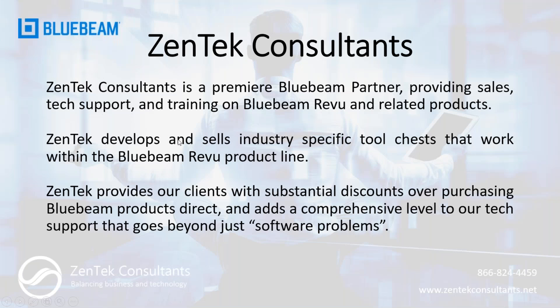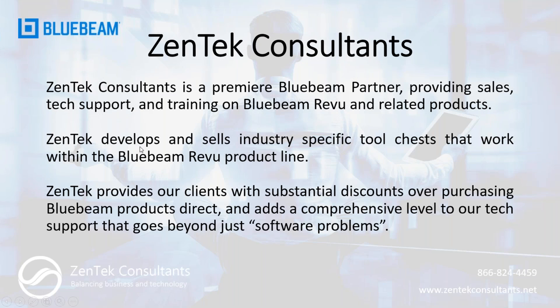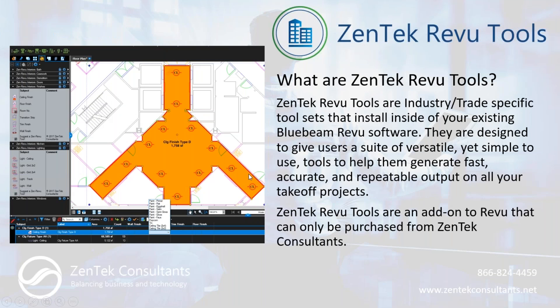For those of you who haven't worked with us before, we're Zentek Consultants, and we are a premier Bluebeam sales partner. We're here to provide you guys with not just software sales, but technical support, training, configuration, customization, and we even develop and distribute our own Bluebeam-based tools, which is what we're here to talk about today. We hope you guys will hit our website and see all the different features and functions we have in store for you.